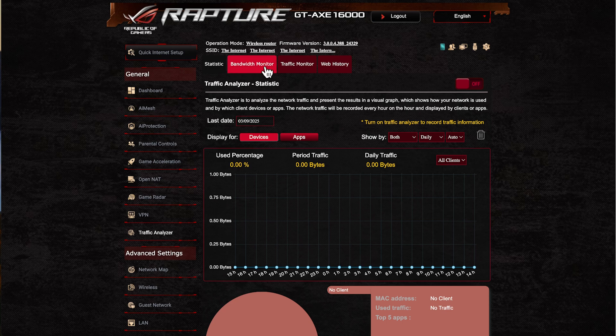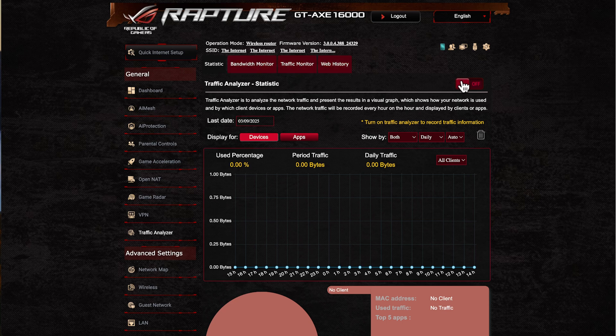As I said, all of these are by default switched off, so what I can do is just switch on the little toggle here.